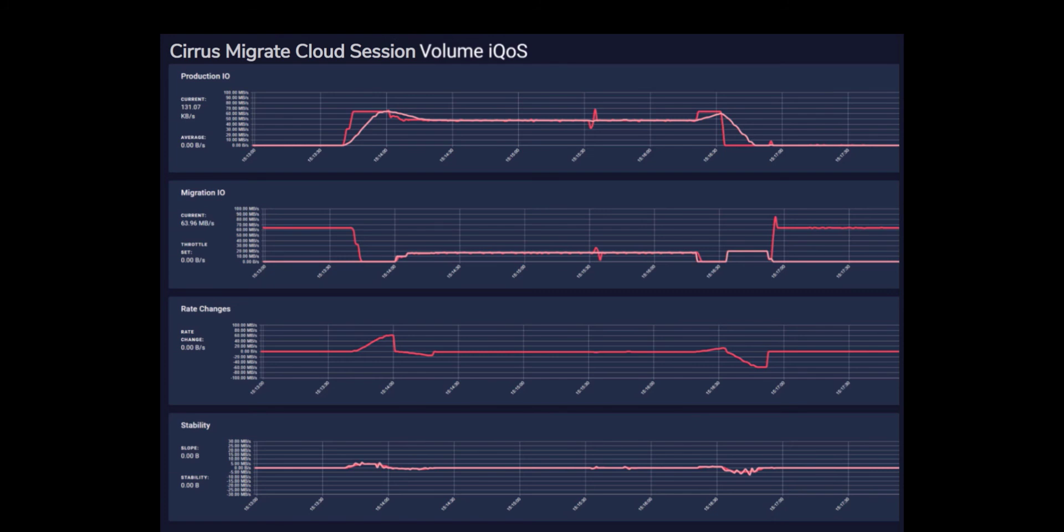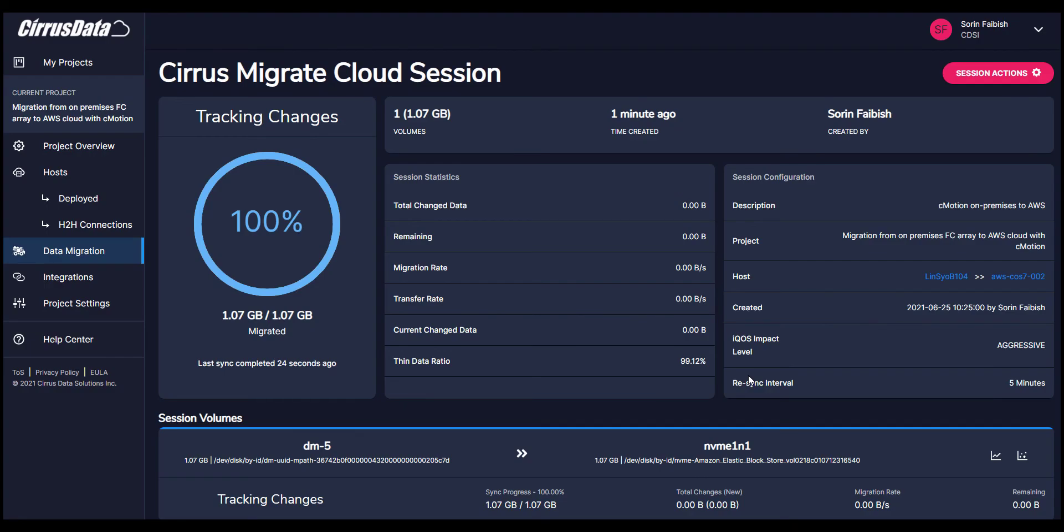Once all the dirty blocks are migrated, the migration is paused until the next synchronization time cycle which can be scheduled automatically. Using this periodic replication, we can update the destination disk in an ongoing manner.